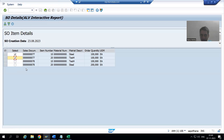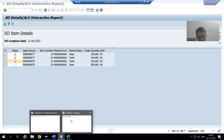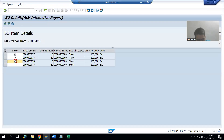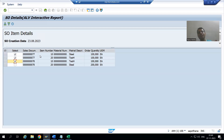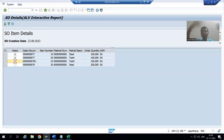Since we are going for multiple line selections, we will use the internal table concept — we will store those records into an internal table, and from the internal table we will insert to the database table. If you go one by one, the first record inserts, then the second, then the third — so we are calling the insert database operation three times.